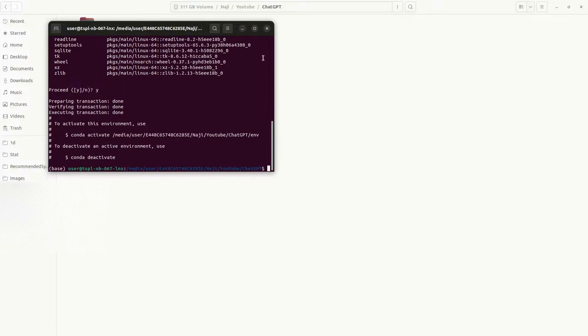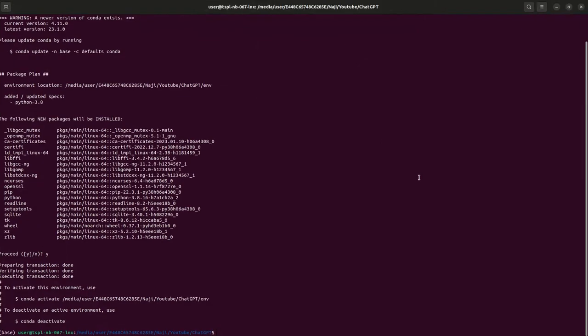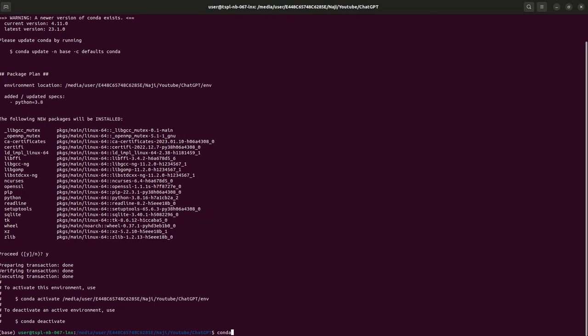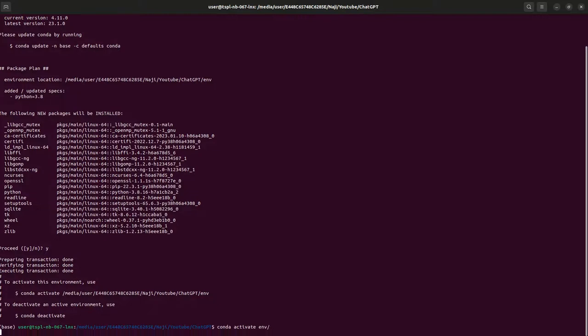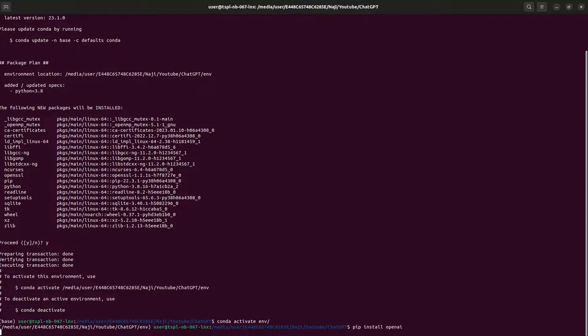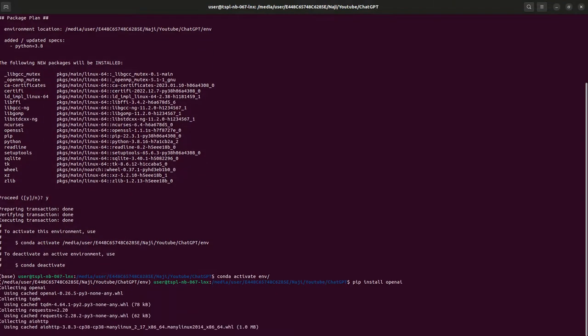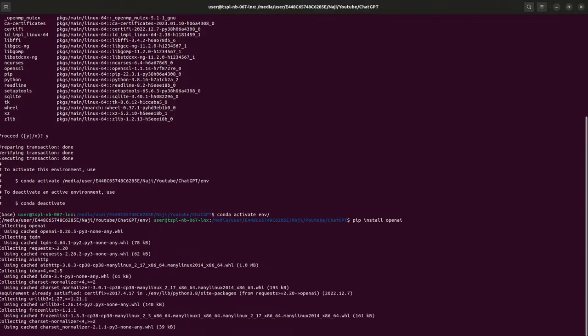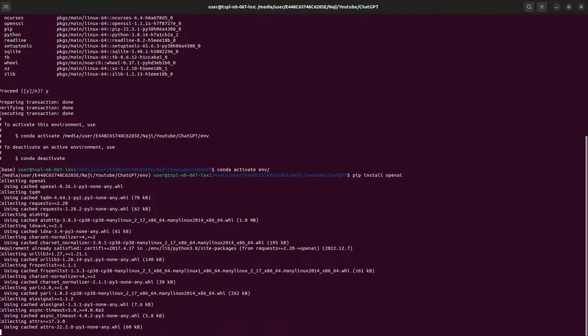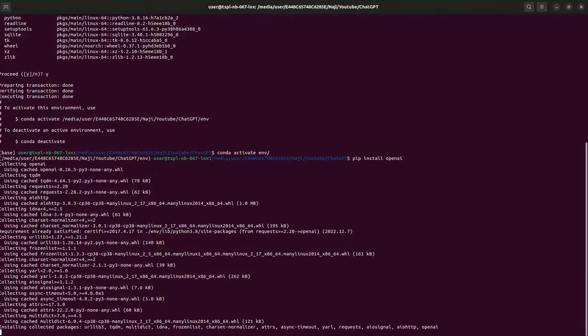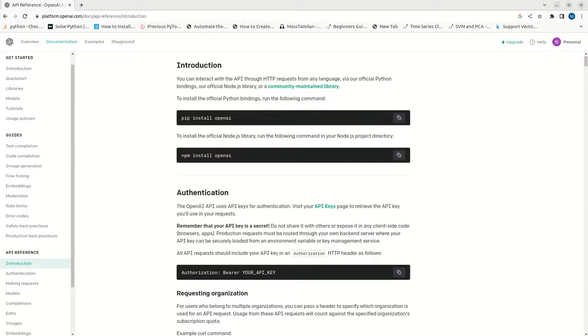I think it's done now. Now let me activate it. Now what we can do, we can run pip install openAI. So the installation is in progress.